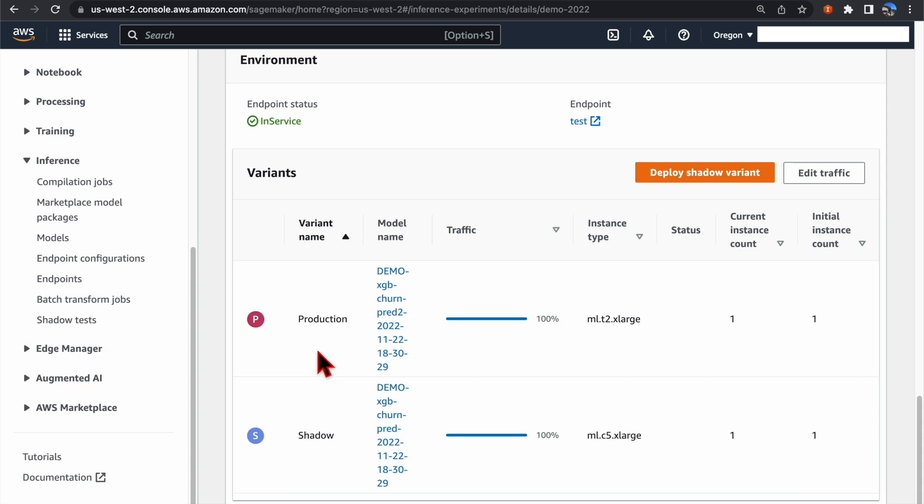If you are satisfied with the performance of the shadow variant, you can click the Deploy Shadow Variant button to deploy it into production.